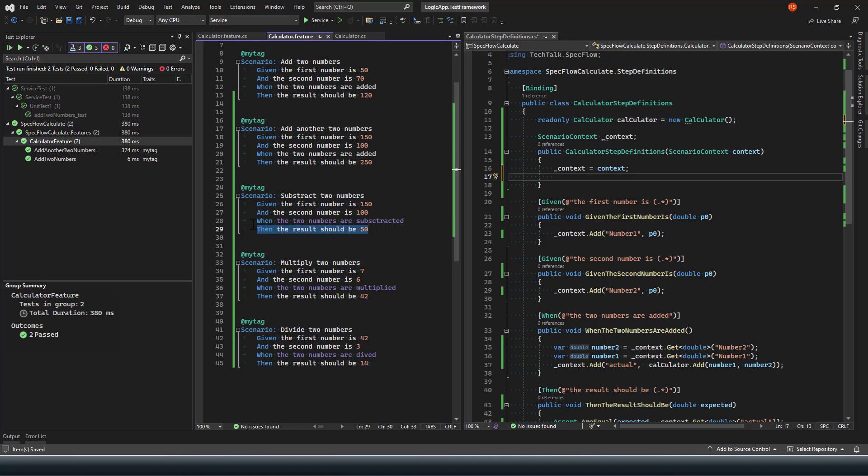Now the only change is what we have in the when condition, because in here on the subtract scenario we are not saying when two numbers are added, we are saying when two numbers are subtracted. Similarly, when two numbers are multiplied and when two numbers are divided. What it means is that the project has not found any step definition for these three different scenarios.